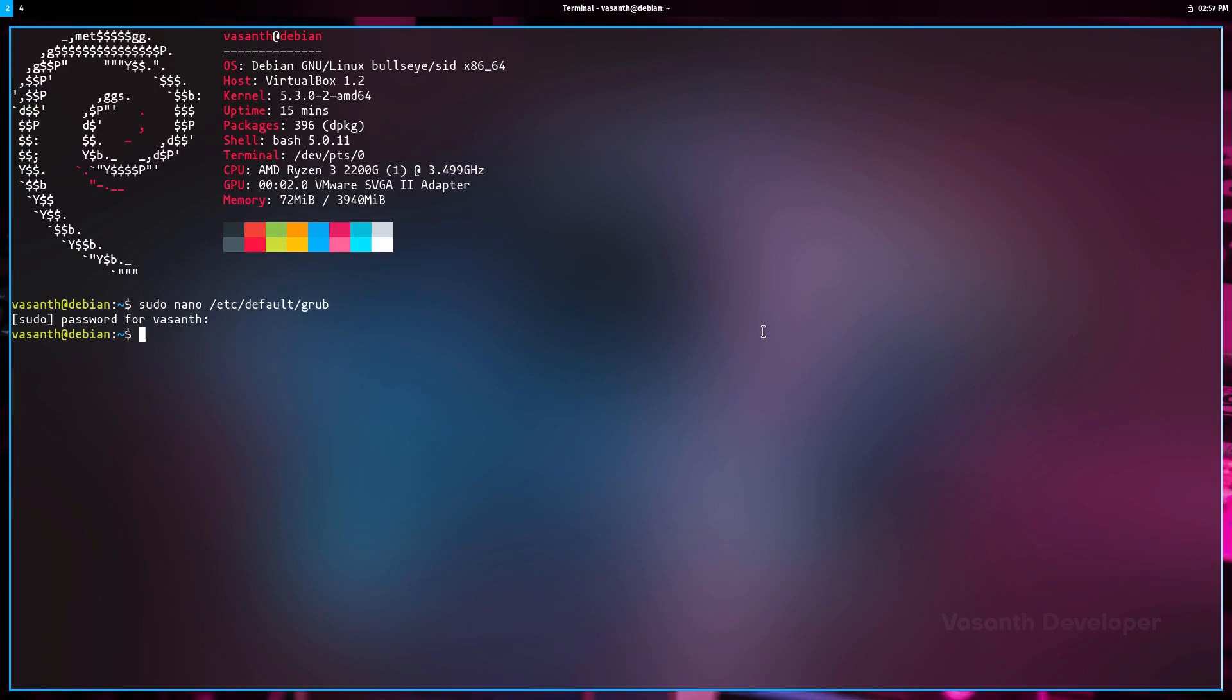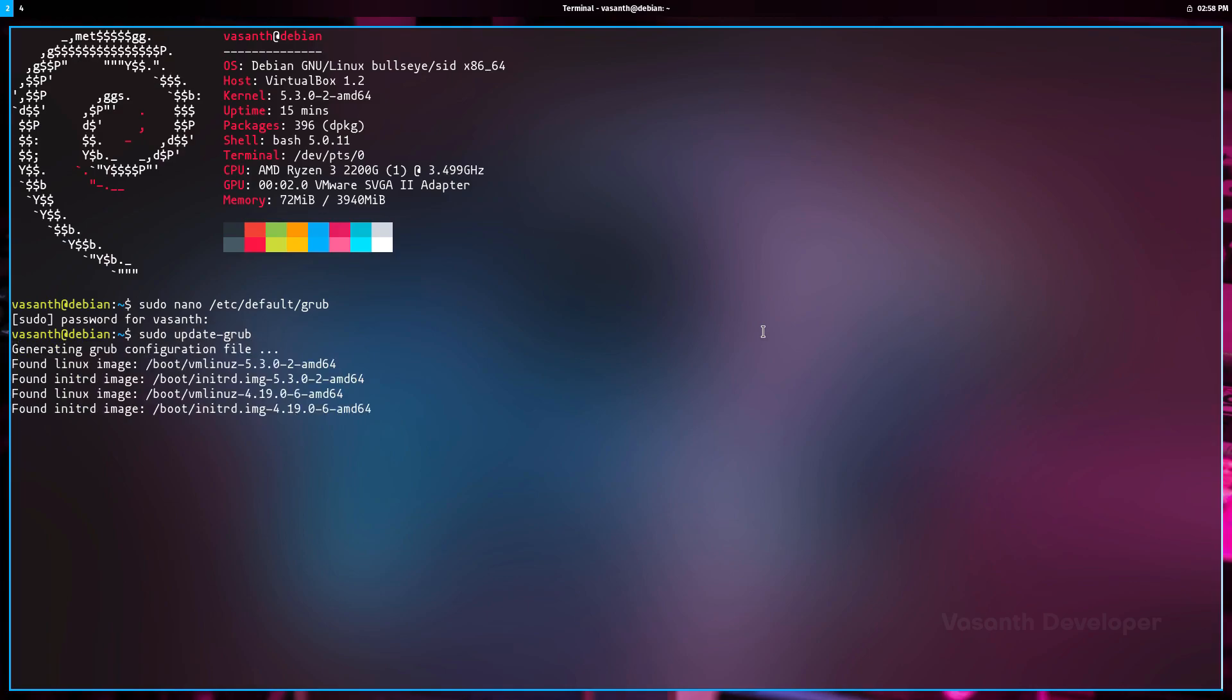Now that we have updated our GRUB bootloader's configuration, we have to rebuild our initial RAM file system to contain the bootloader with the newest configuration. To do that, run the command sudo update-grub. This will rebuild the initial RAM file system so when we reboot after installing the compiled kernel, the changes are applied to GRUB.